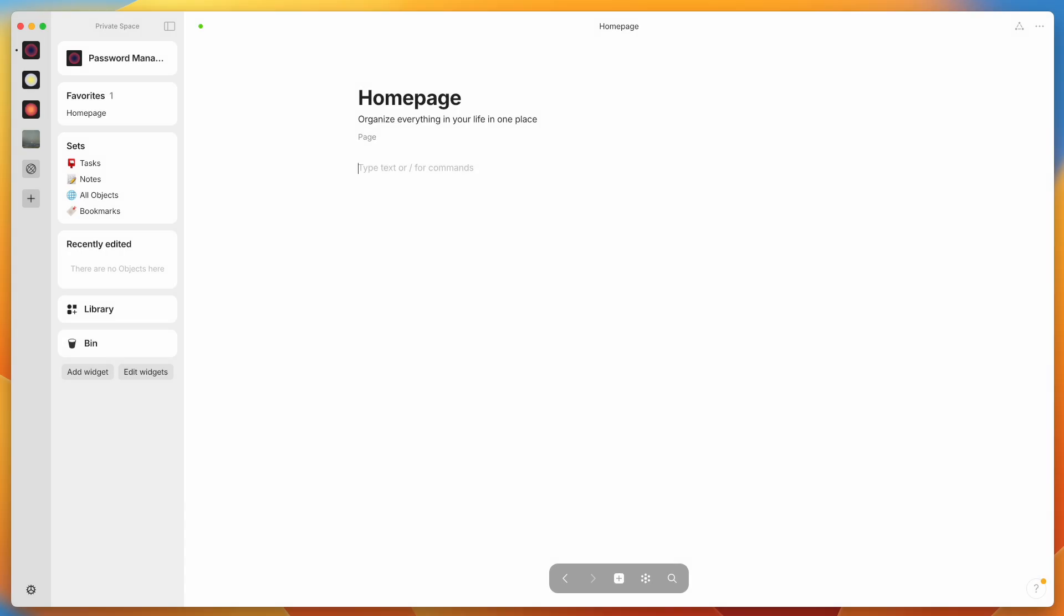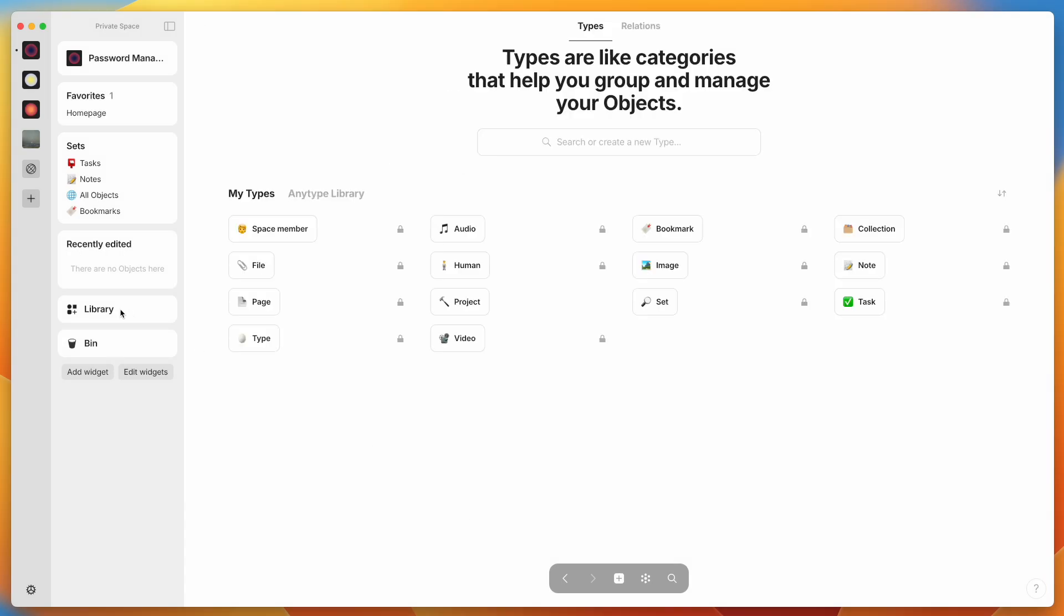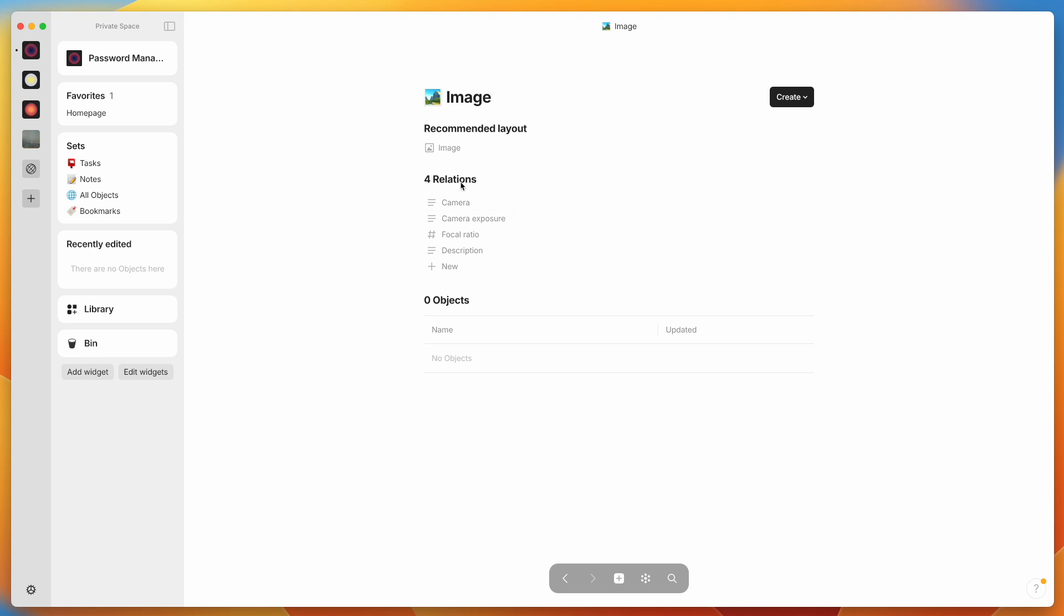The first place we'll want to go is to the library because we're going to be making a new object type for our passwords. Now, just as a reminder, everything at AnyType is stored as an object. If you want to make a new page, if you want to make a new note, if you want to make a collection, all of these things are different object types, and each of them has their own set of relations that connect them in different ways.